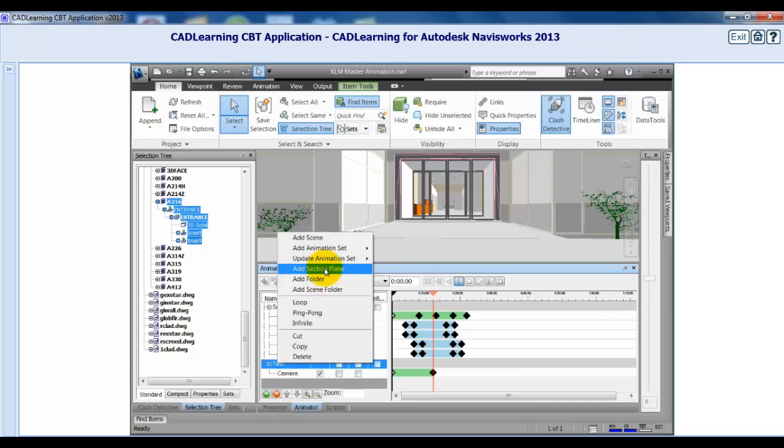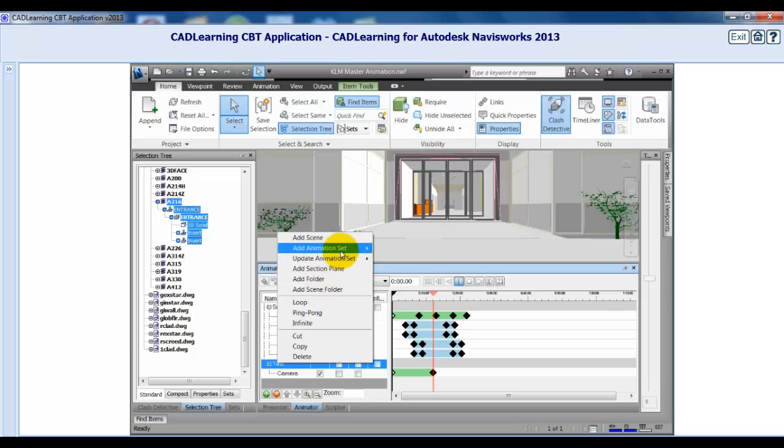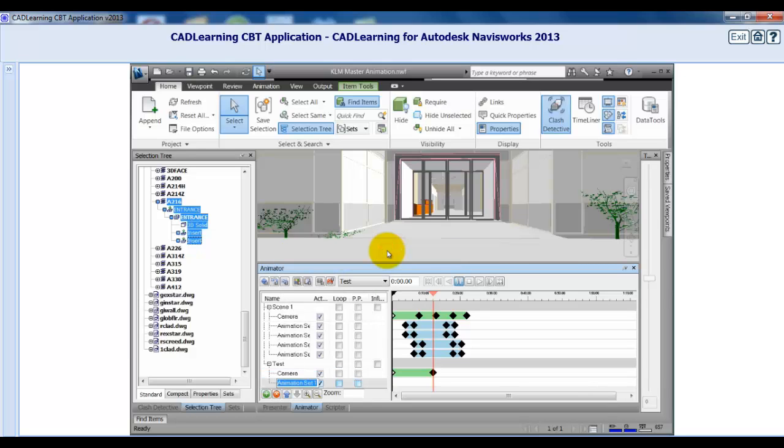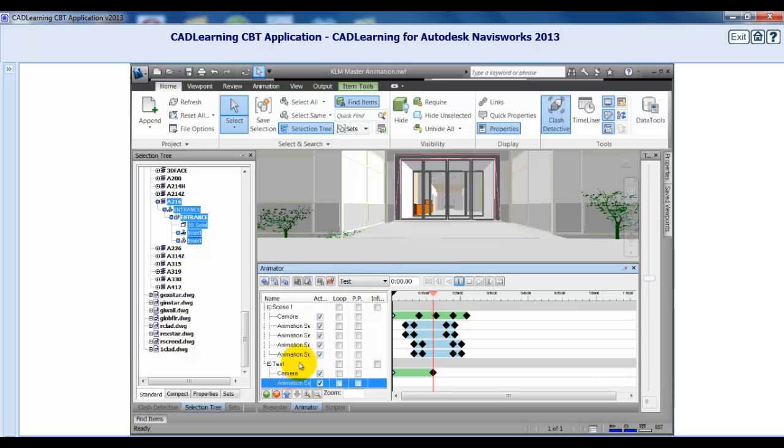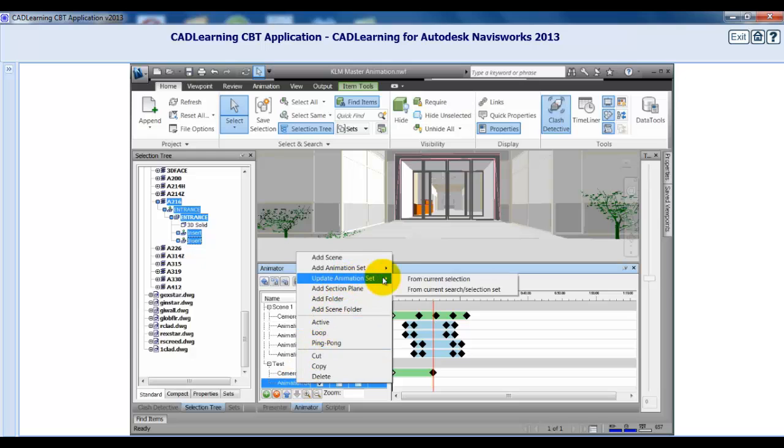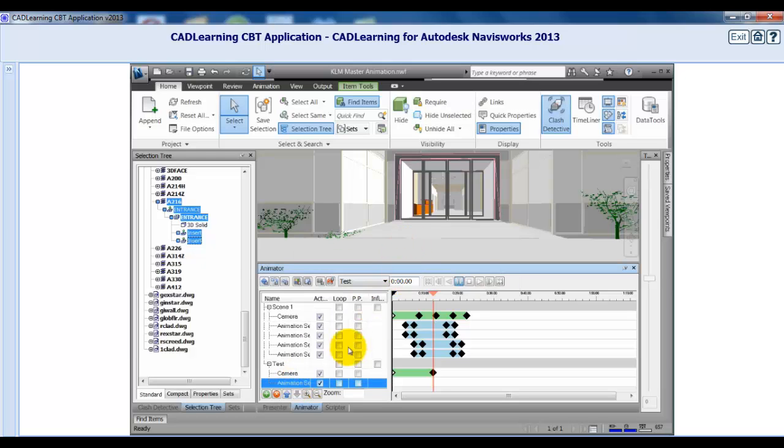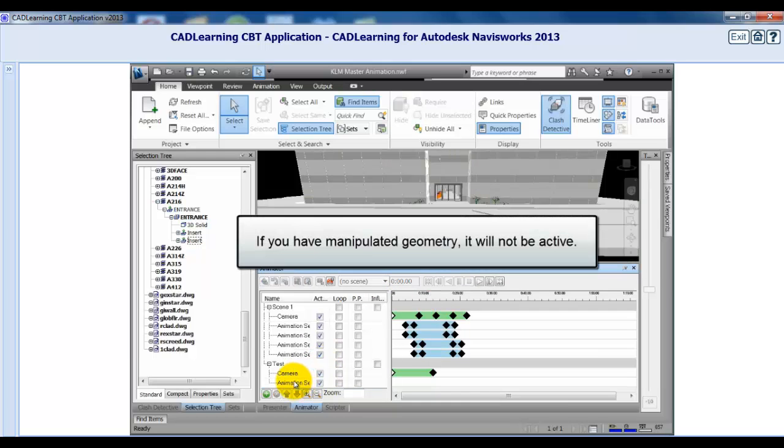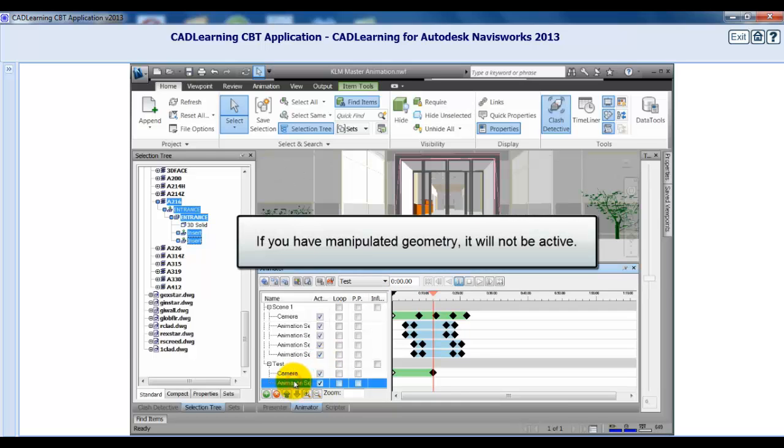If you wish to change your selection, click the Animation Set, then use the Ctrl key to select or unselect geometry. Right-click the animation, then click Update Animation Set from Current Selection. If you have geometry that you have animated in the scene and you remove that geometry from the animation set, the manipulation will no longer be active in that scene.